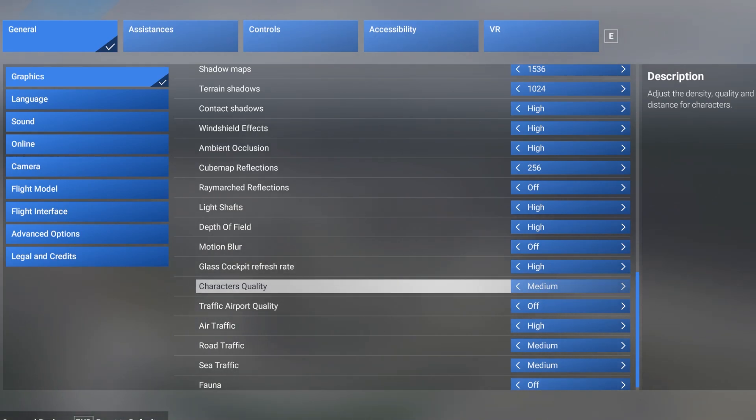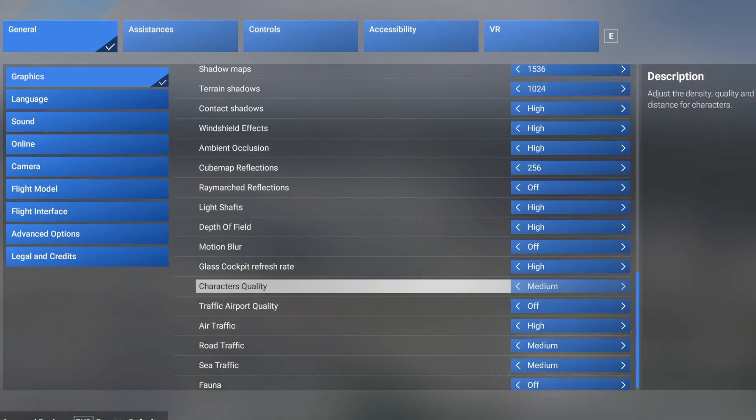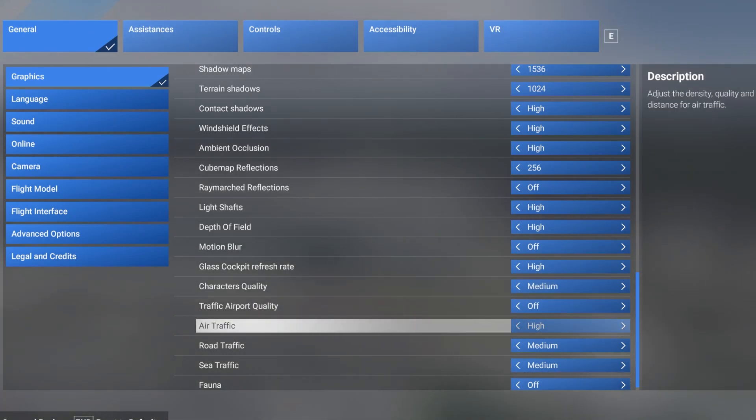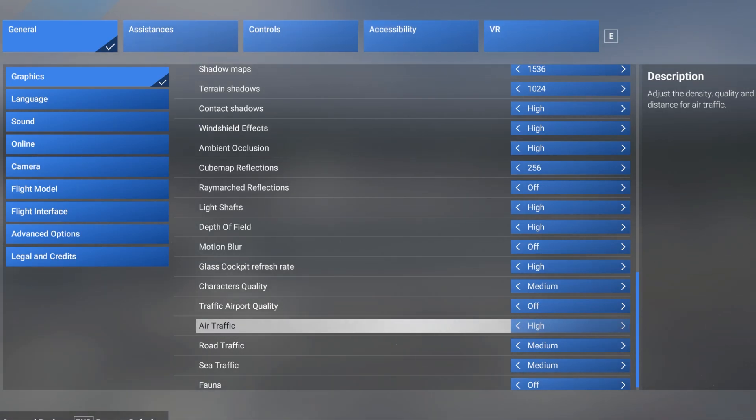The character quality, because I like to fly with my friends, I've set to medium so we can step out and say hi when we're at the airport. The air traffic quality here is set to high with the traffic airport quality set to off because that can take some FPS.